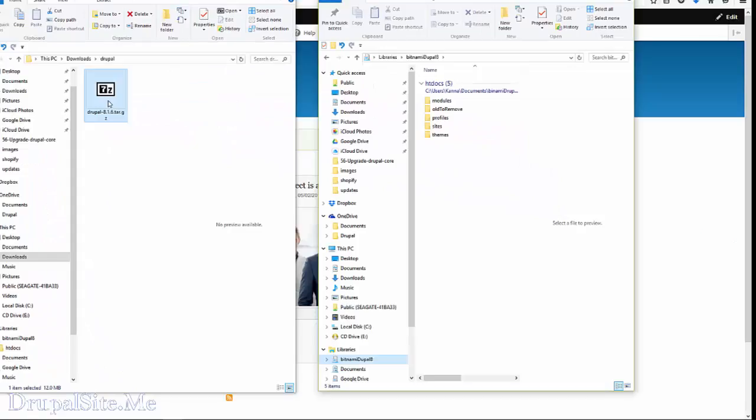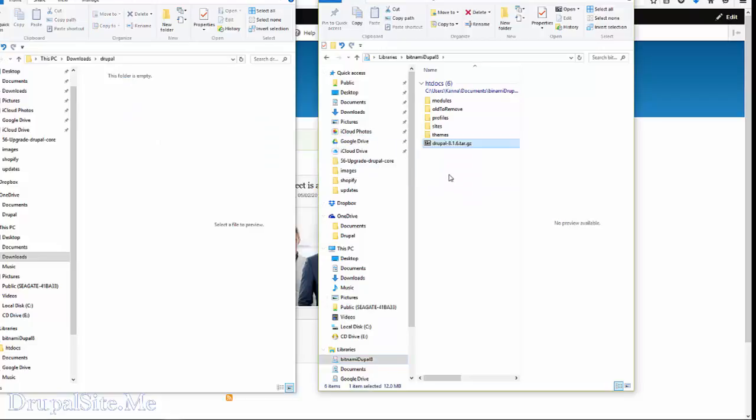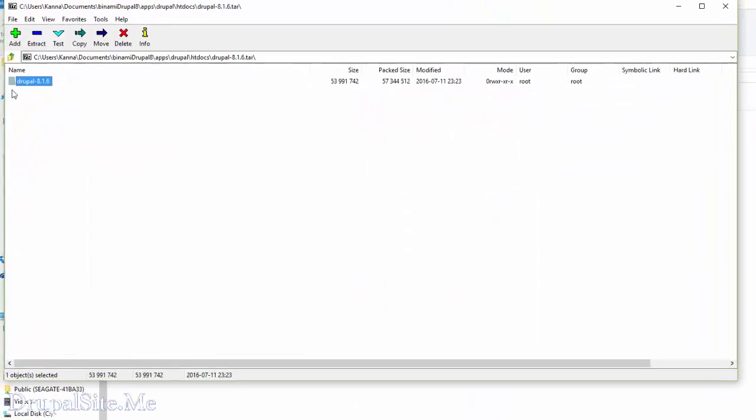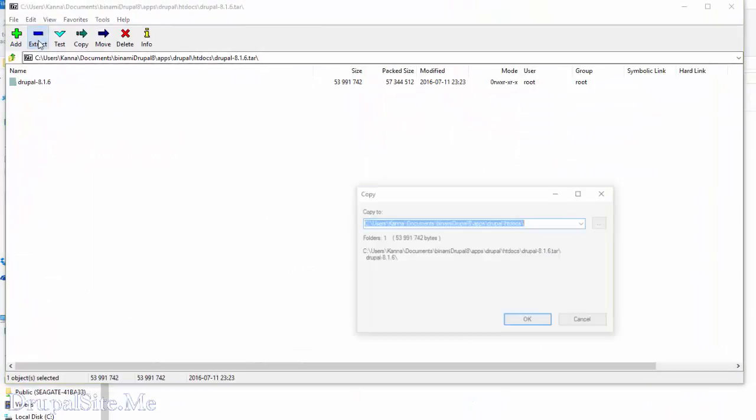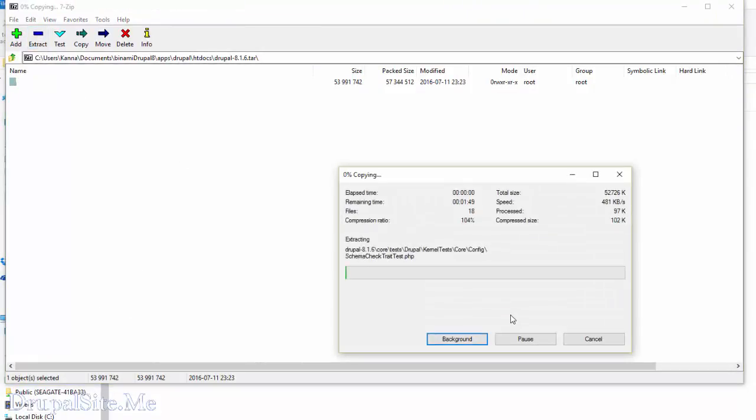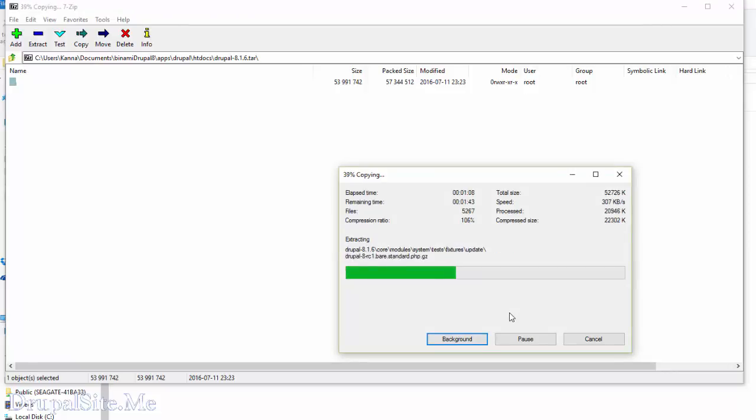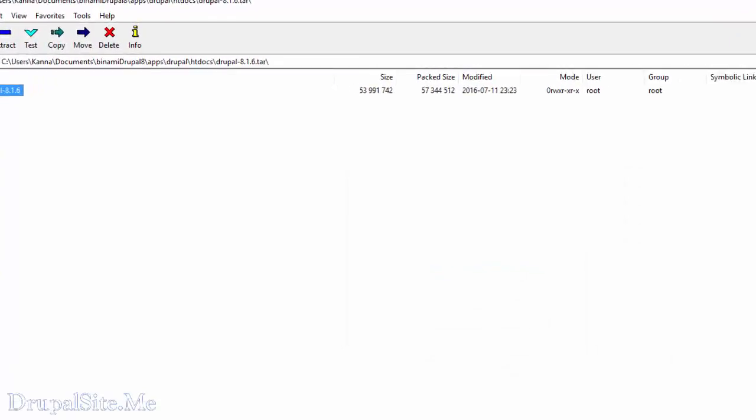Next thing to do is move the freshly downloaded file to here and extract it. Select the file and extract. Extracted. So it will take about a few minutes.